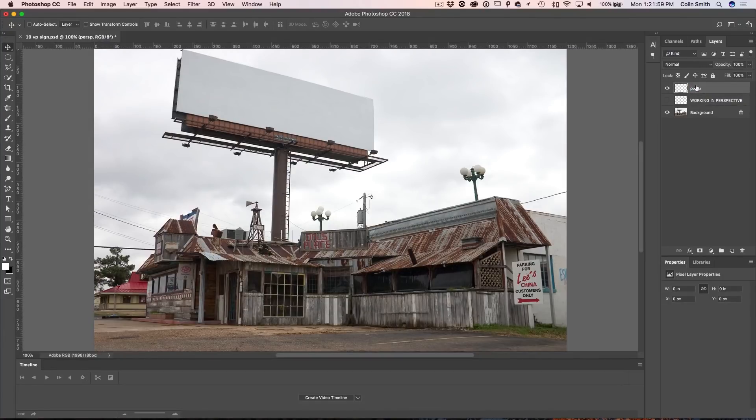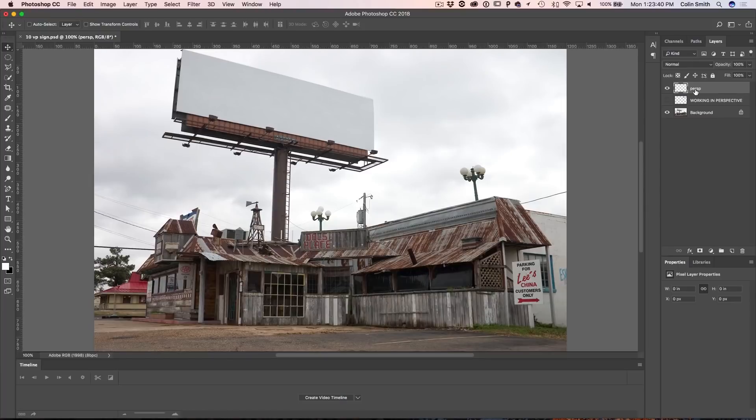The reason I created a new layer is so that once I've finished my manipulation, it will be on a separate layer, enabling me to change blending modes or edit it later on. I could work directly on the photo, which is what most people do, but I recommend creating this new layer. Make sure the perspective layer is selected — this is the layer we're going to work on.